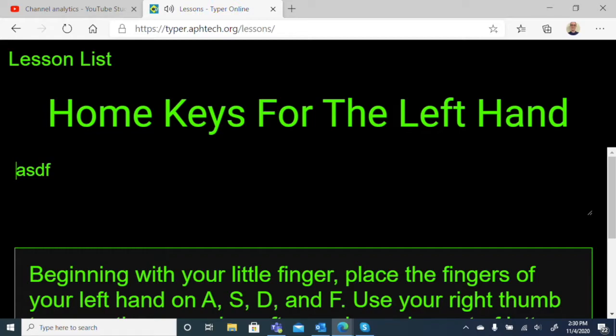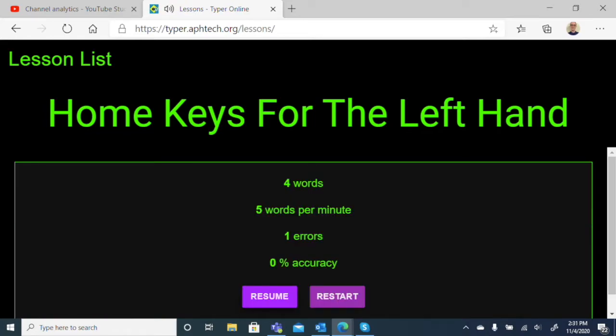A, S, D, F. So that's one downside. But you get the idea. If it doesn't say anything, you have pressed the right letters. I'll hit escape to cancel that lesson.